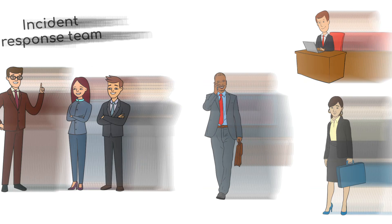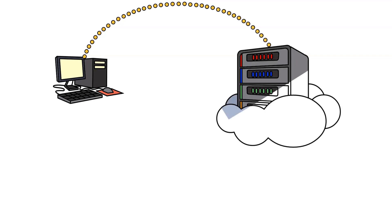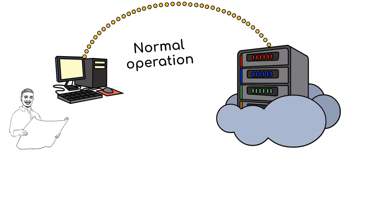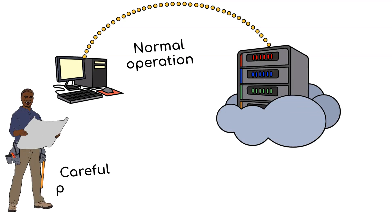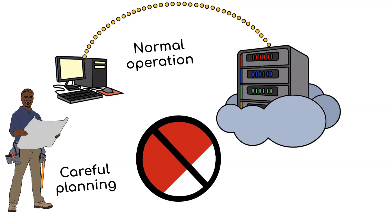Recovery is the process of restoring affected systems to normal operation. This phase requires careful planning to ensure that no residual threats remain and that systems are secure.